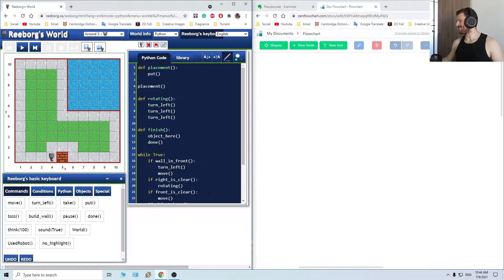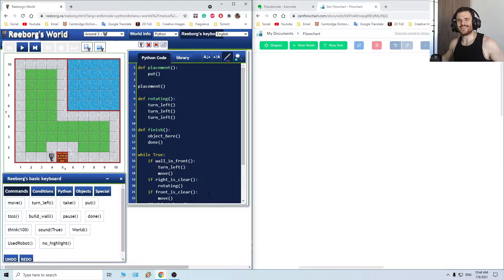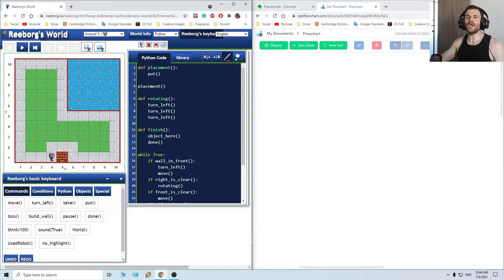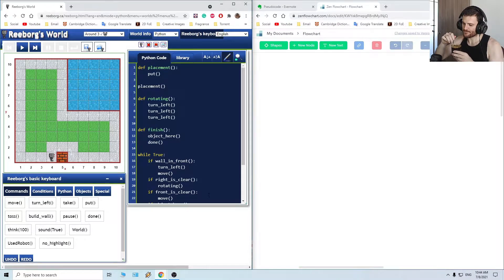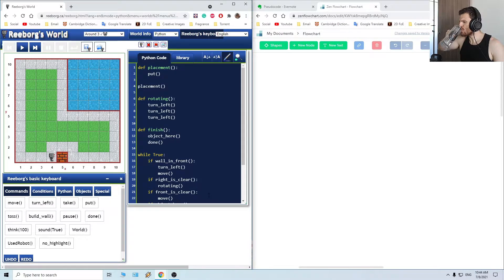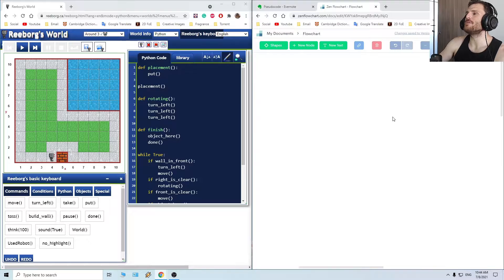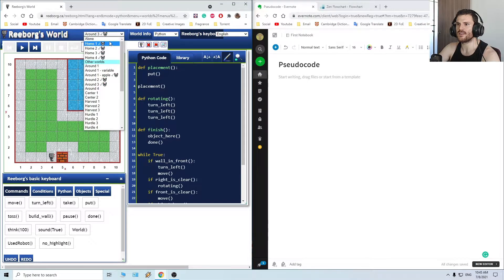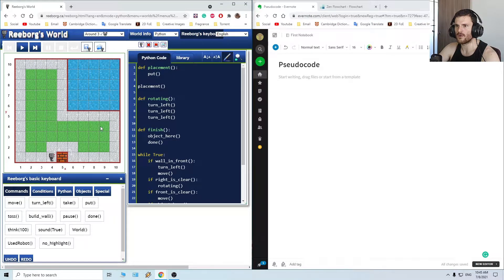Hello gorgeous people, hello beautiful people! Welcome back to another coding session with Reborg, with coffee. We opened up Zen Flowcharts pseudocode and we finished the third challenge. Let's go for the fourth — round number four!